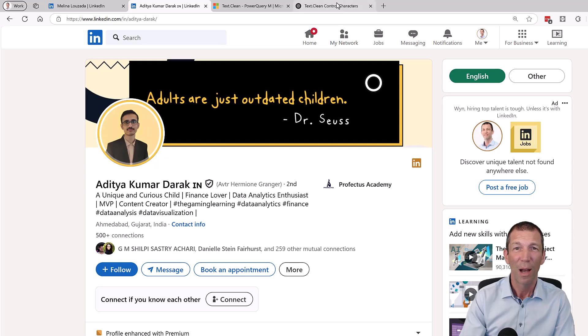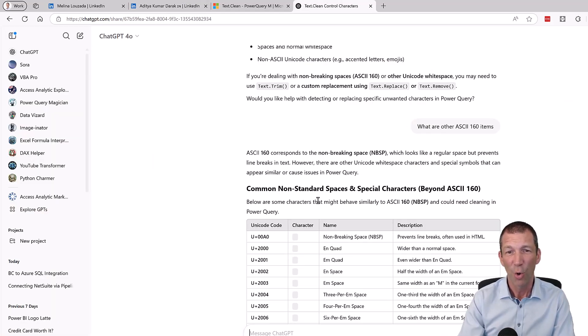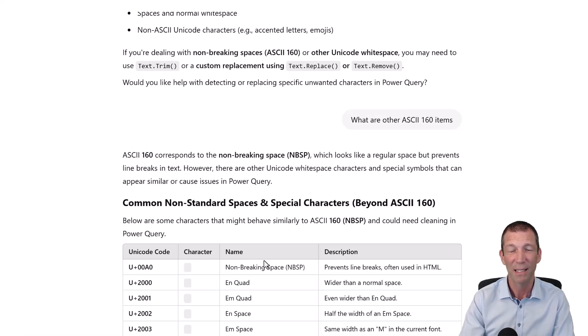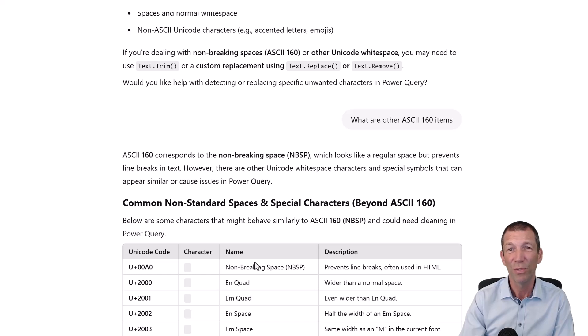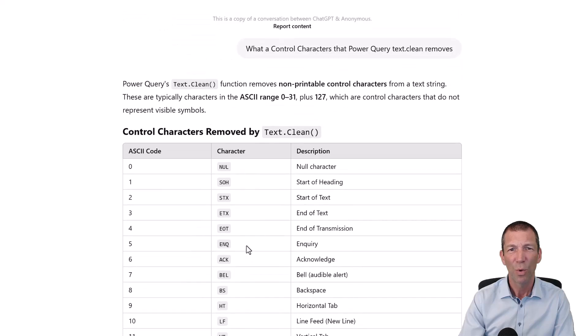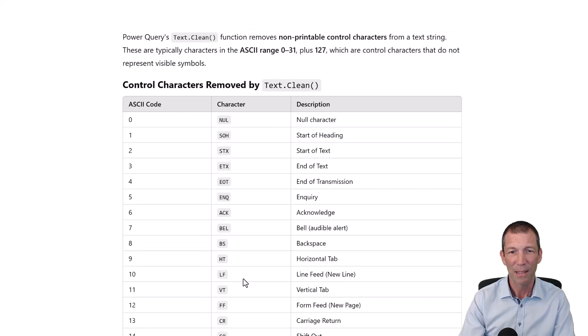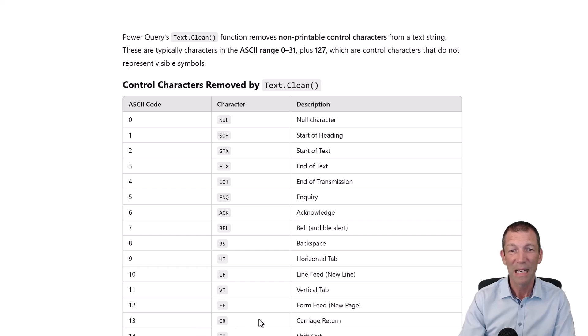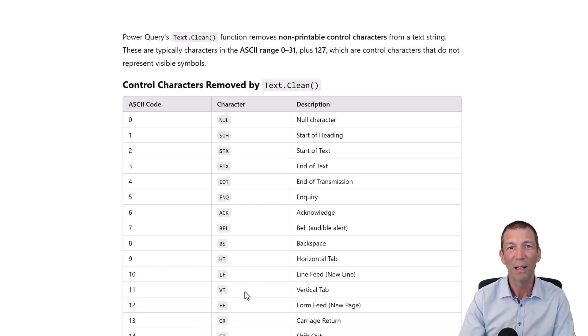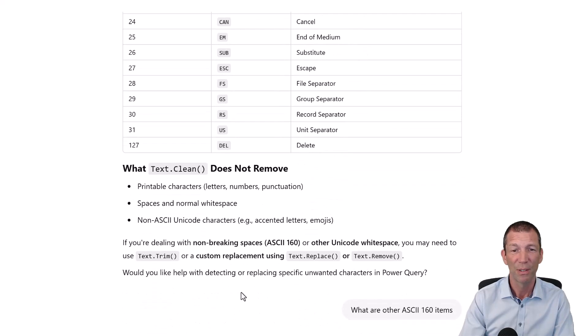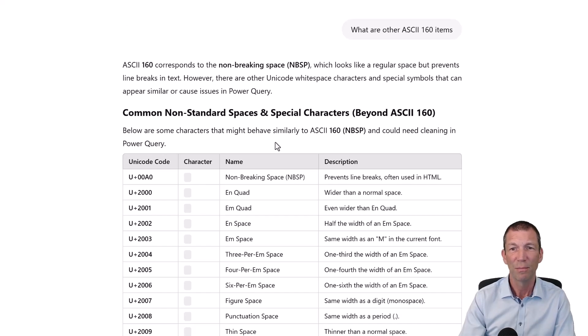So apparently, things like these non-standard spaces, non-breaking spaces, they do not get removed by text.clean. So what does get removed? Well, it's these control characters. Things like, let's look at number 10, some familiar ones, line feed or carriage return. Those are the ones that I'd come across in the past. And apparently, all these other ones get removed as well. But what doesn't get removed are these non-breaking spaces.